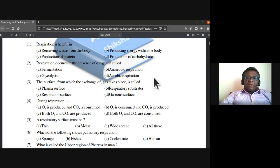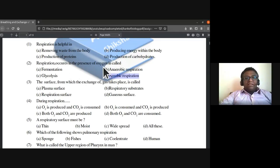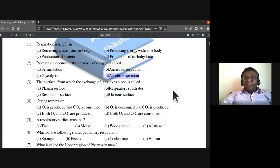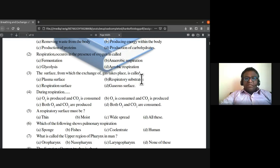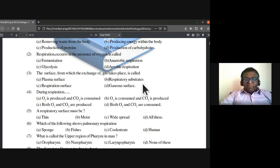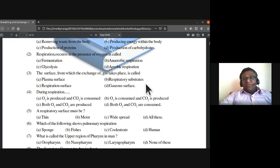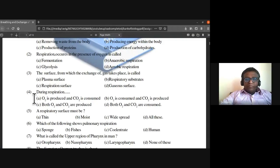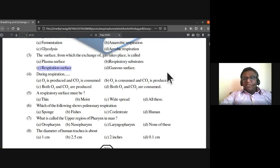Respiration which occurs in the presence of oxygen is called aerobic respiration. The surface from which the exchange of gas takes place — is it called plasma surface, respiratory substrate, respiratory surface, or gaseous surface? It is called the respiratory surface.